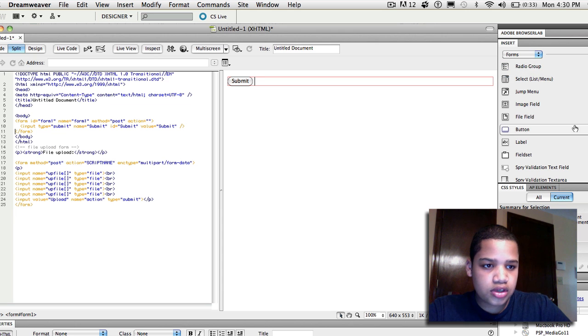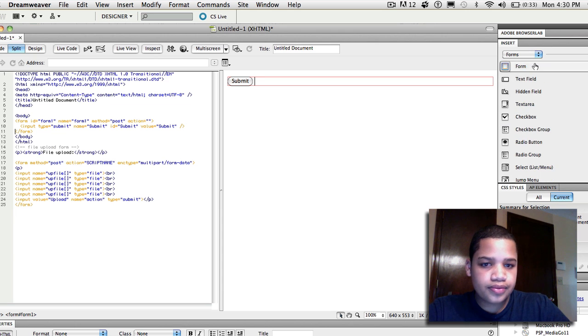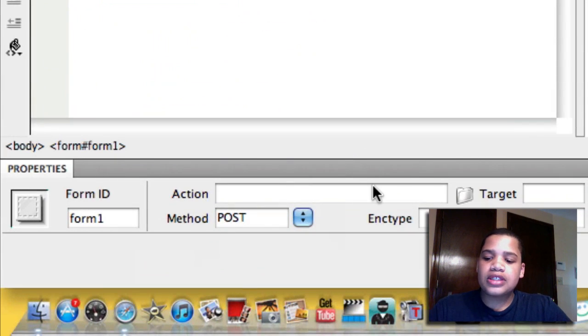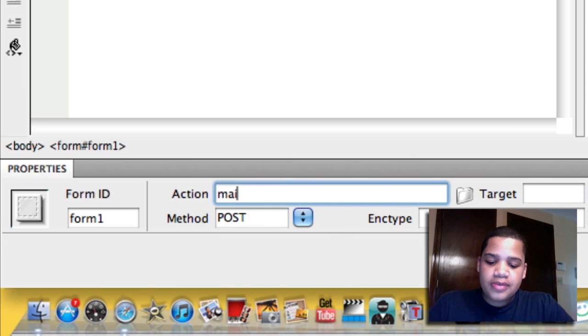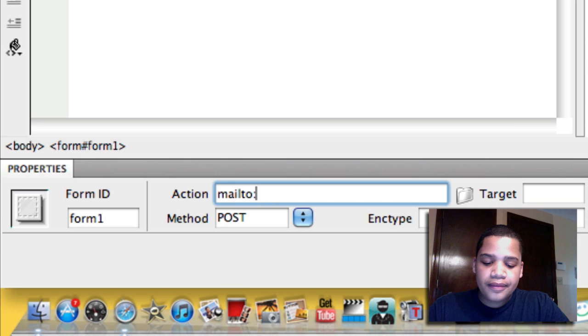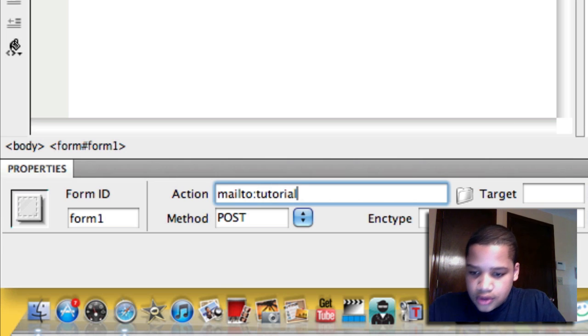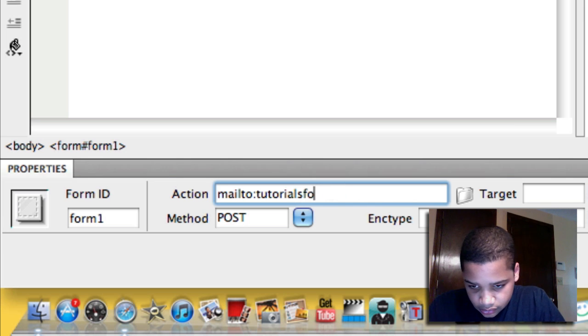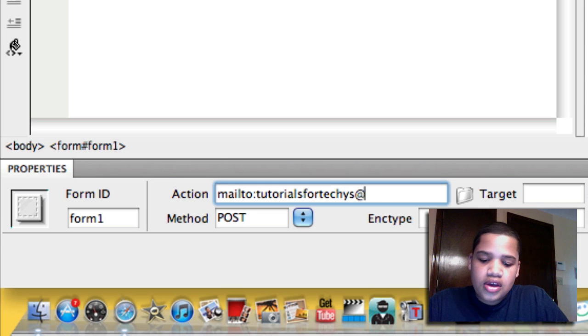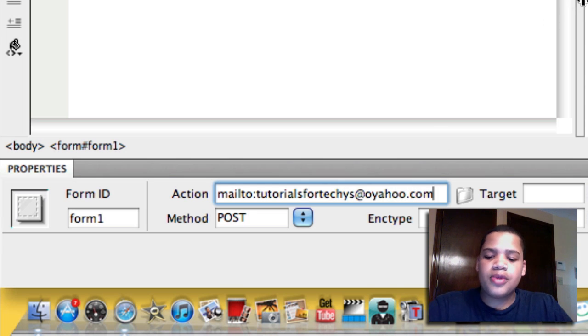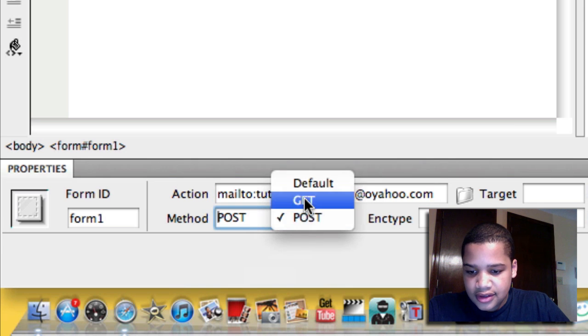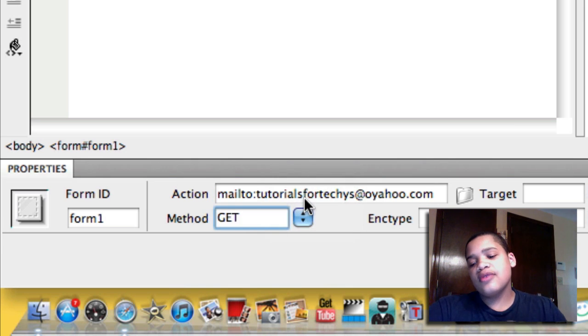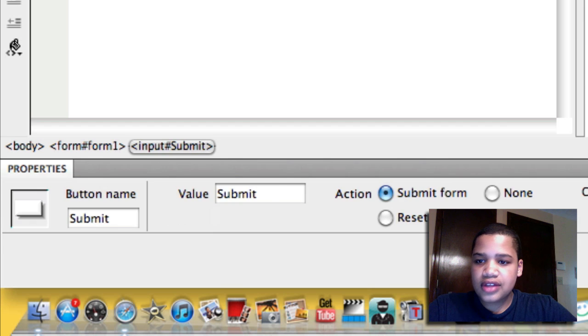And so now, you want to make sure you have the form clicked, not the button, just make sure the form is clicked. Okay, so after the form is clicked, you want to go down here to action, and you want to simply type in mailto, colon, whatever email address. Tutorials for techies. And yeah, whatever email you have. And method we're going to do gets. Because you want to receive it, you don't want to post it out onto your website.